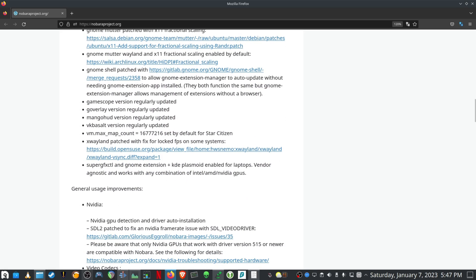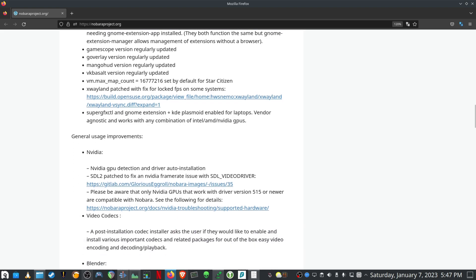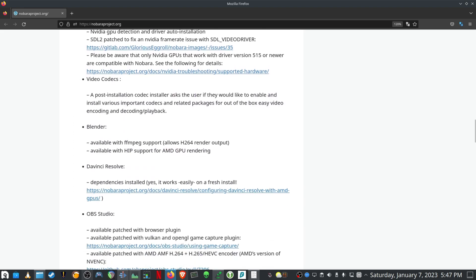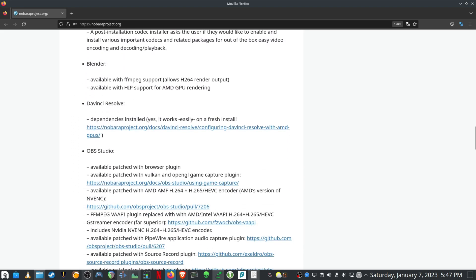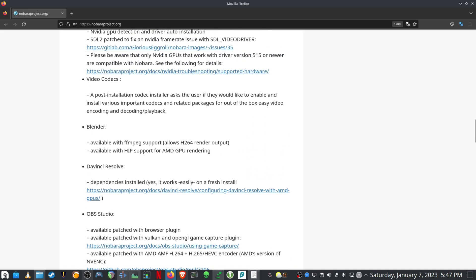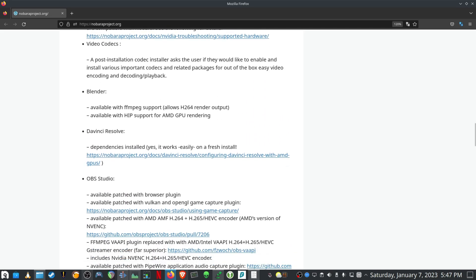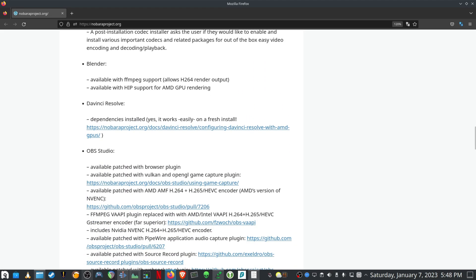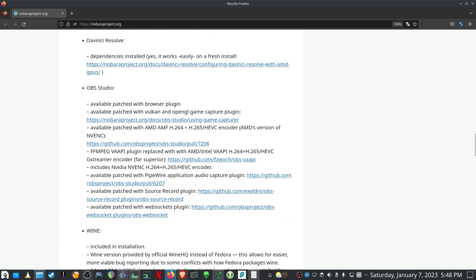GameScope is installed by default. GeoOverlay is installed by default. GameGuide is installed by default. And there's also in the repos Blender patches, DaVinci Resolve, OBS Studio.